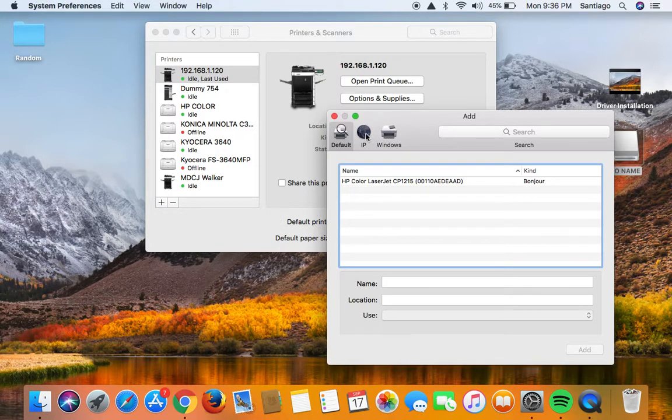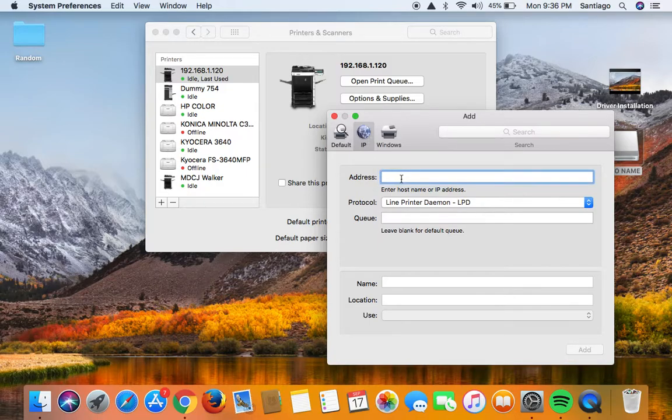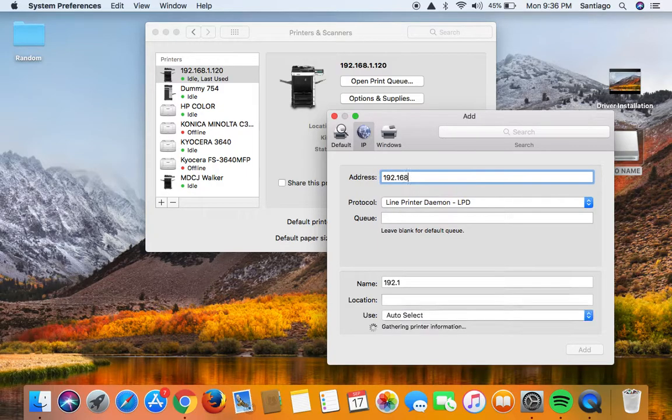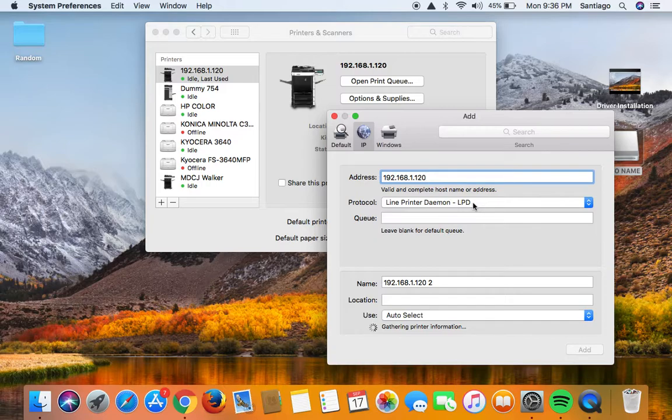Select IP, type in the IP address of the copier, and these will be different. Make sure LPD is selected under protocol.